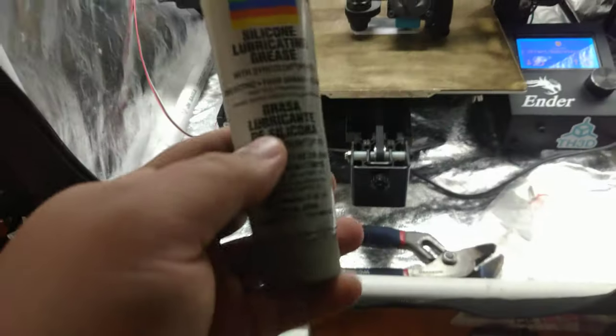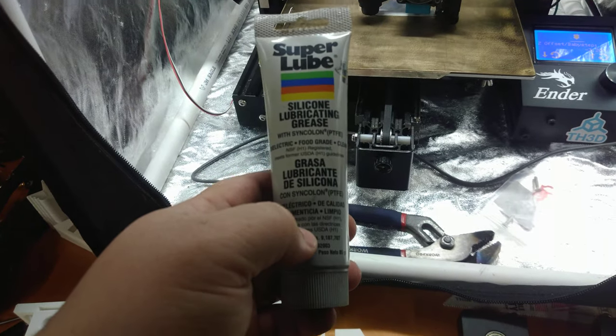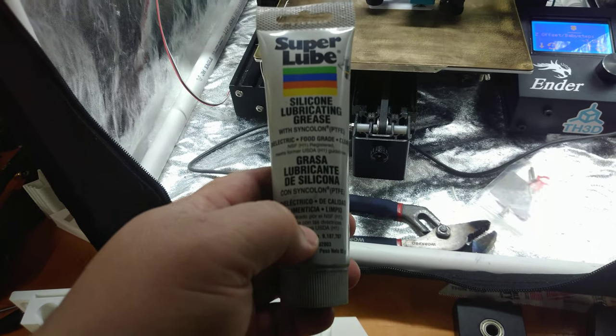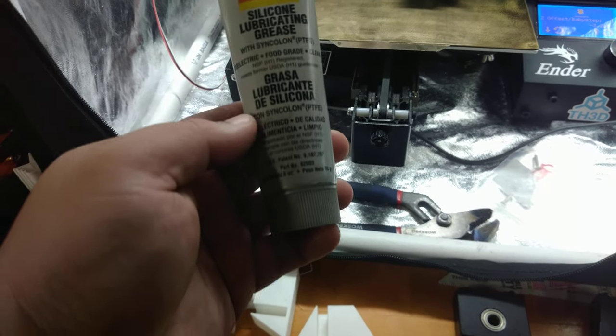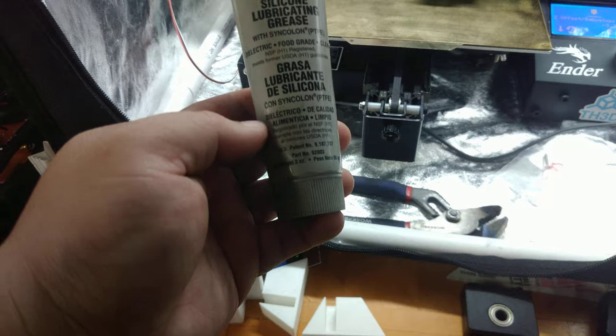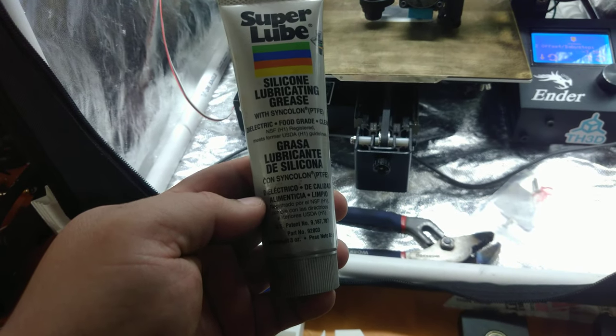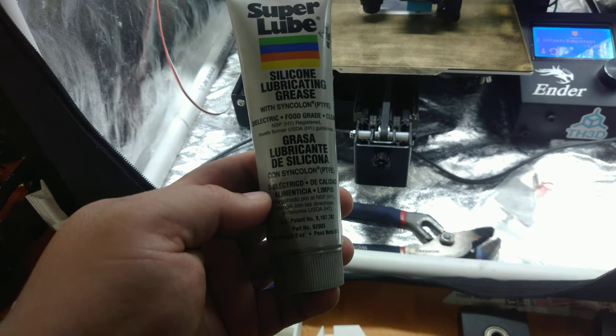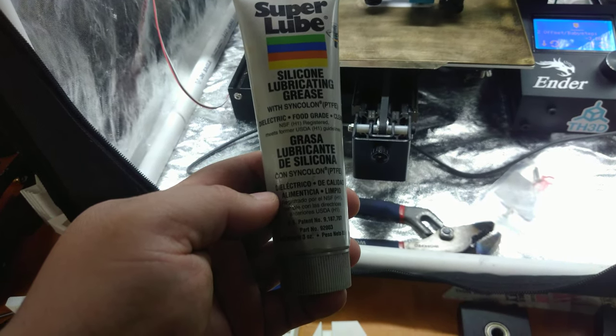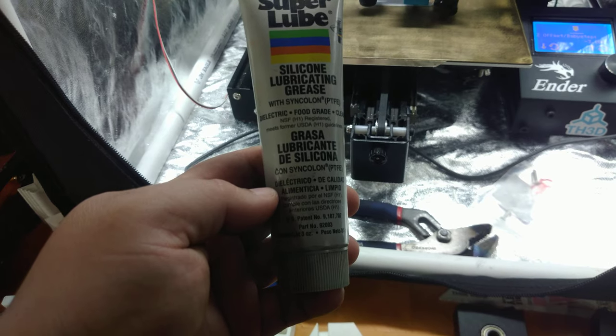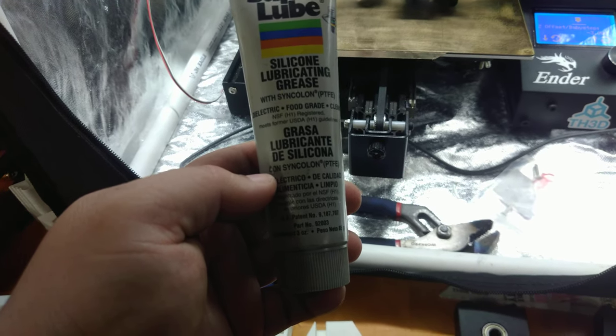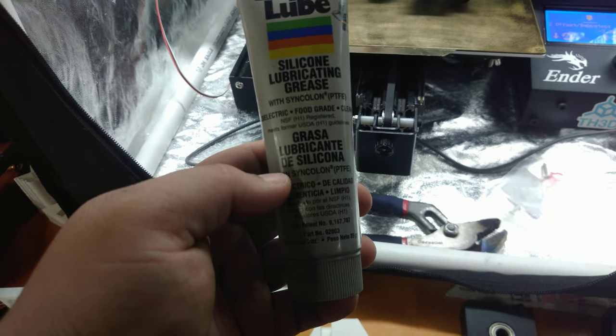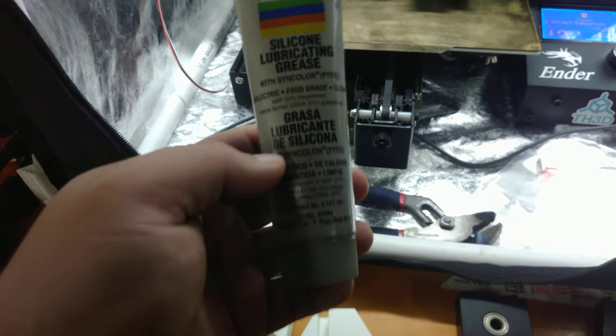When you're using any part that has metal on metal, you should be using a kind of grease. This is the stuff I use, good old super lube. Grease up the rod so that way there's less friction on the rod and the lead screw nut. That way you don't wear away the lead screw nut as much.